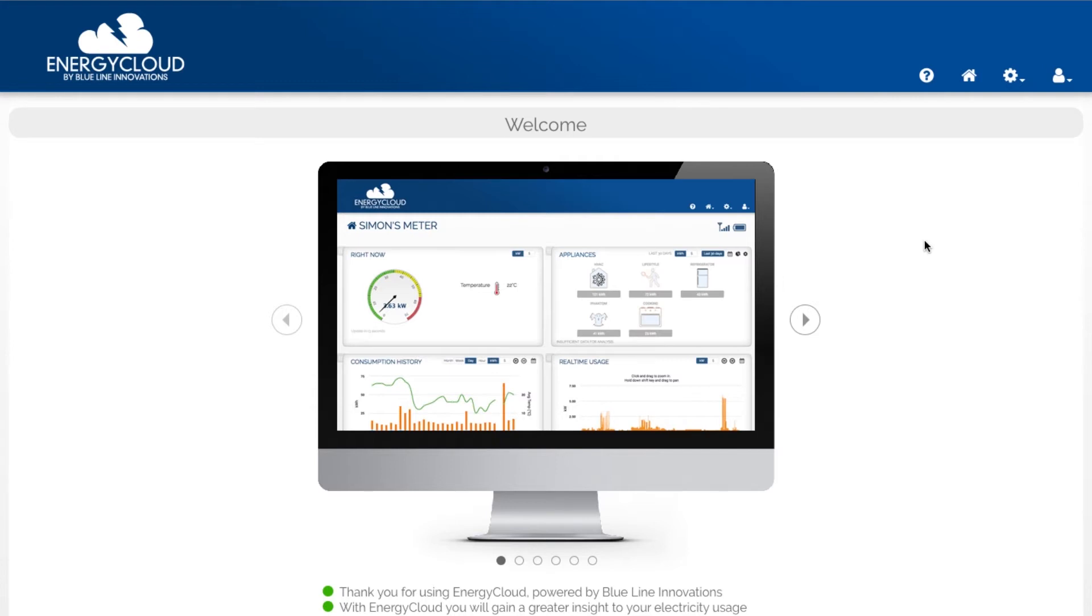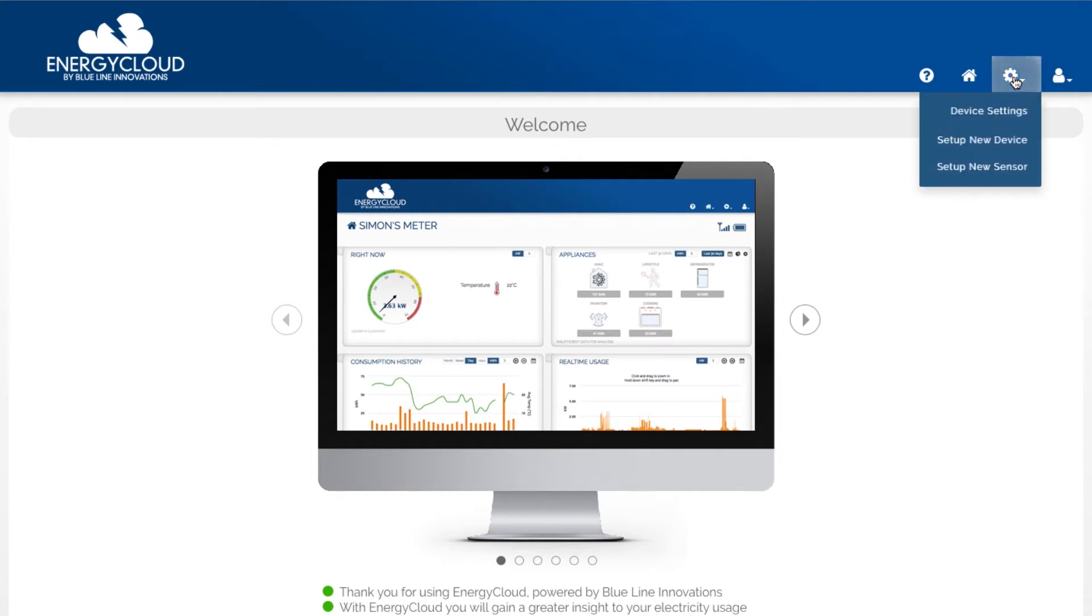If you're setting up a second Cloud Connector on your Energy Cloud account for your cottage or perhaps a rental property you won't see this welcome page but you can get to the Cloud Connector setup wizard by clicking on the settings icon in your Energy Cloud account then click on set up new device.